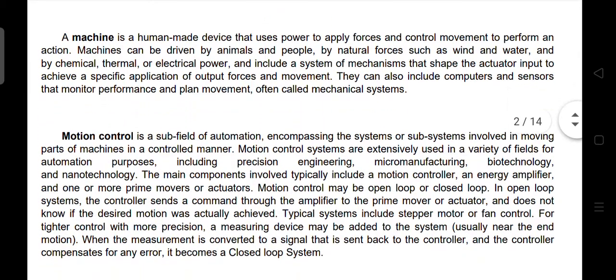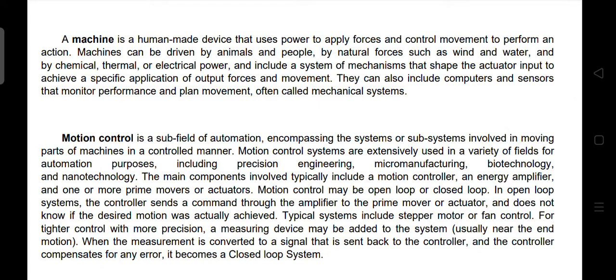A machine is a human device that uses power to apply forces and control movement to perform an action. Machines can be driven by animals and people, by natural forces such as wind and water, and by chemical, thermal, and electrical power, and include systems of mechanisms that shape the actuator input to achieve a specified application of output forces and movement. They can also include computers and sensors that monitor performance and planned movement, often called mechanical systems.